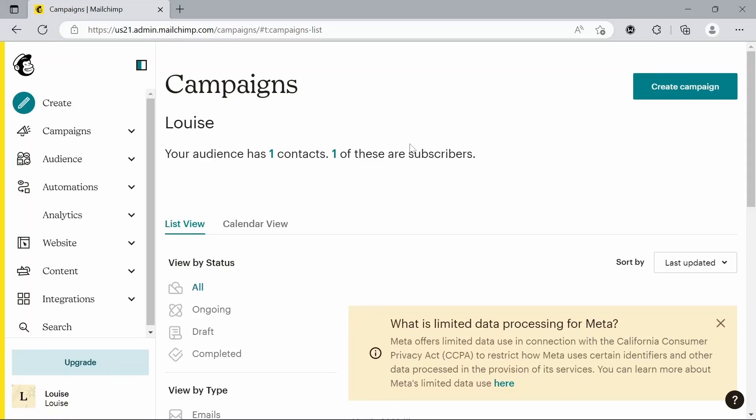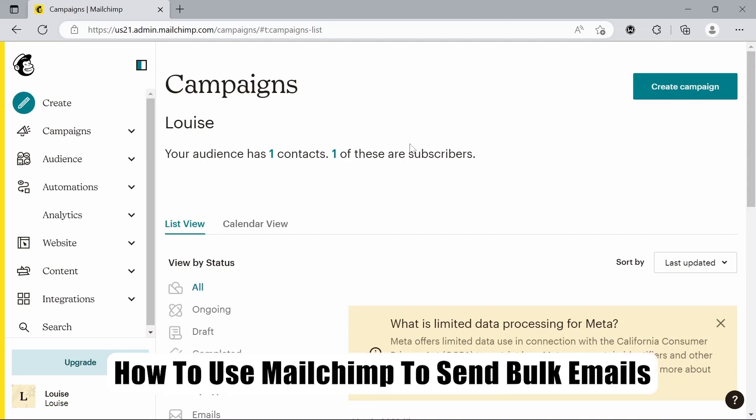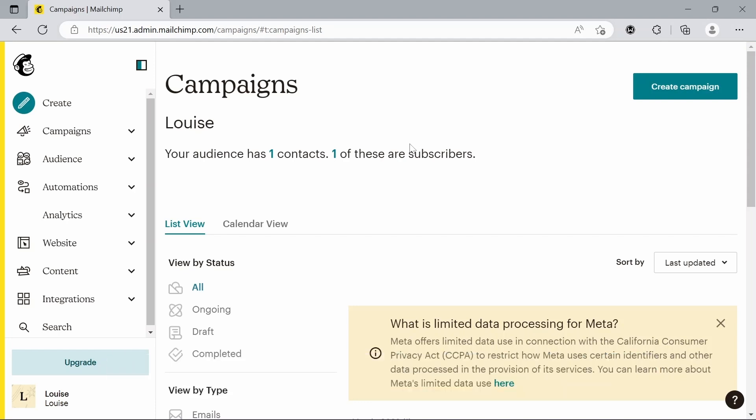Hello everyone, welcome back to the channel. Today we're going to have a short tutorial on how to use MailChimp to send bulk emails. Before we start, I'd like to mention that there is a link to a free trial of MailChimp in the description below. If you just scroll down and click that link, it'll take you to a completely free trial. With that said, let's get on with the tutorial.